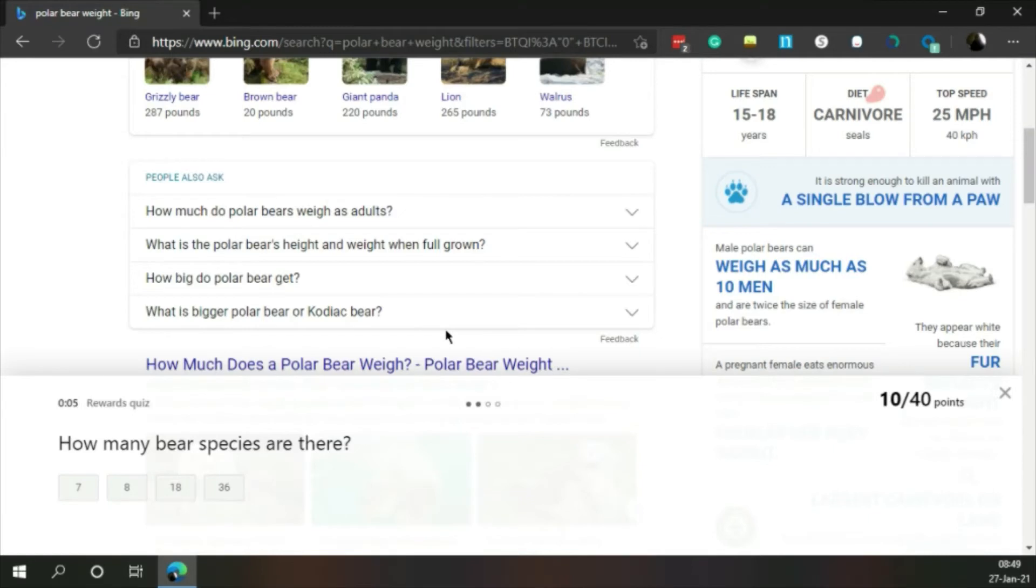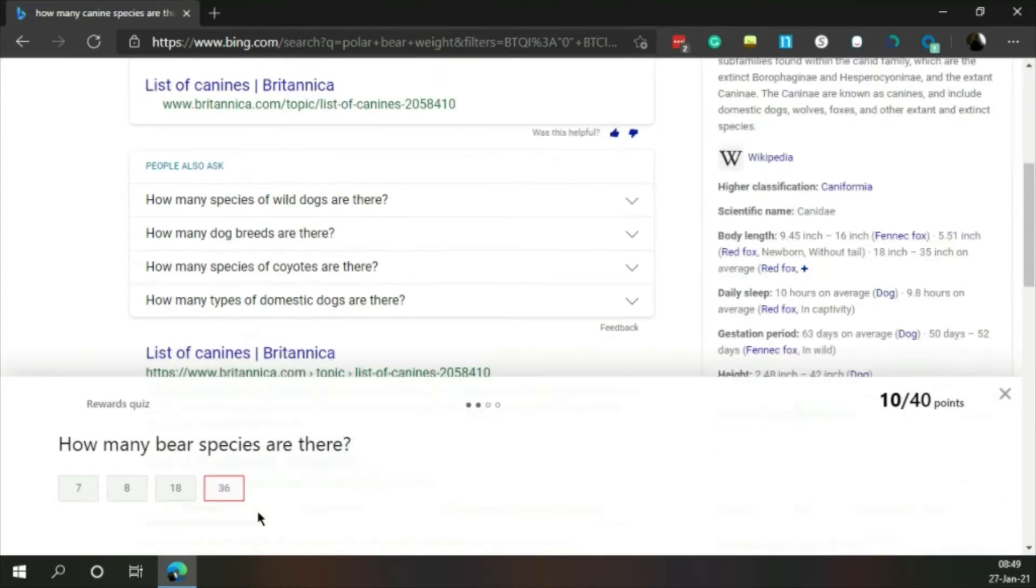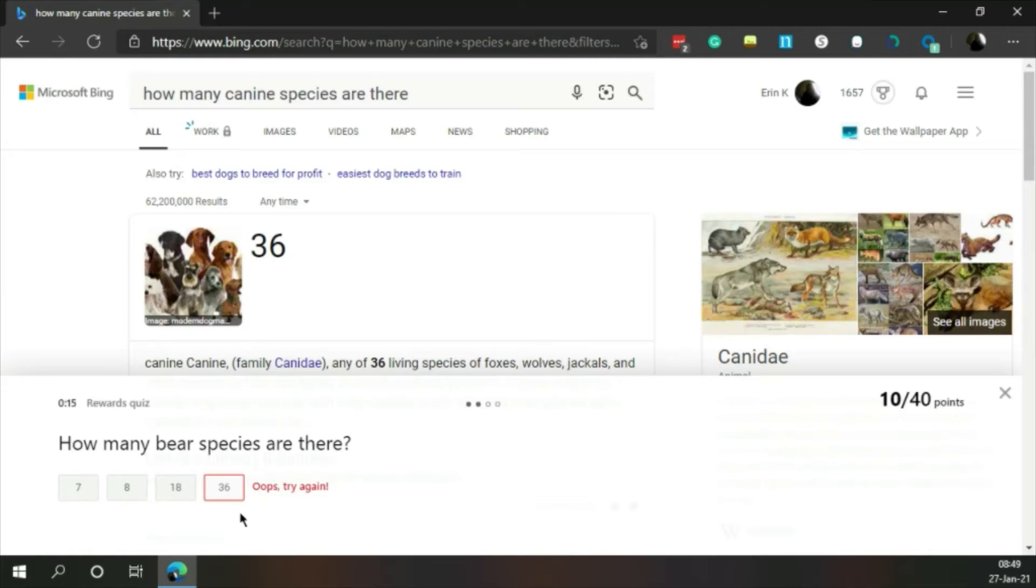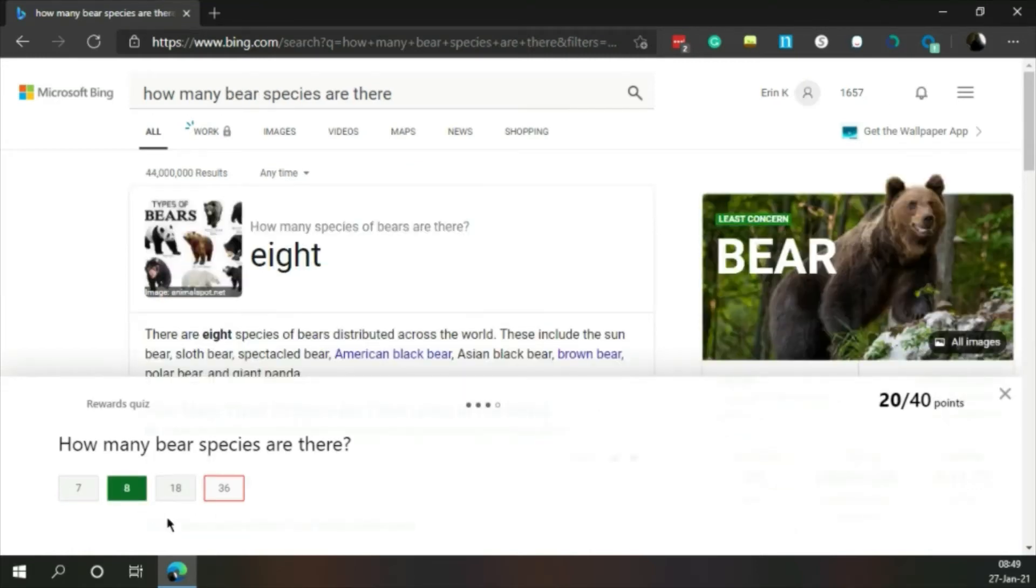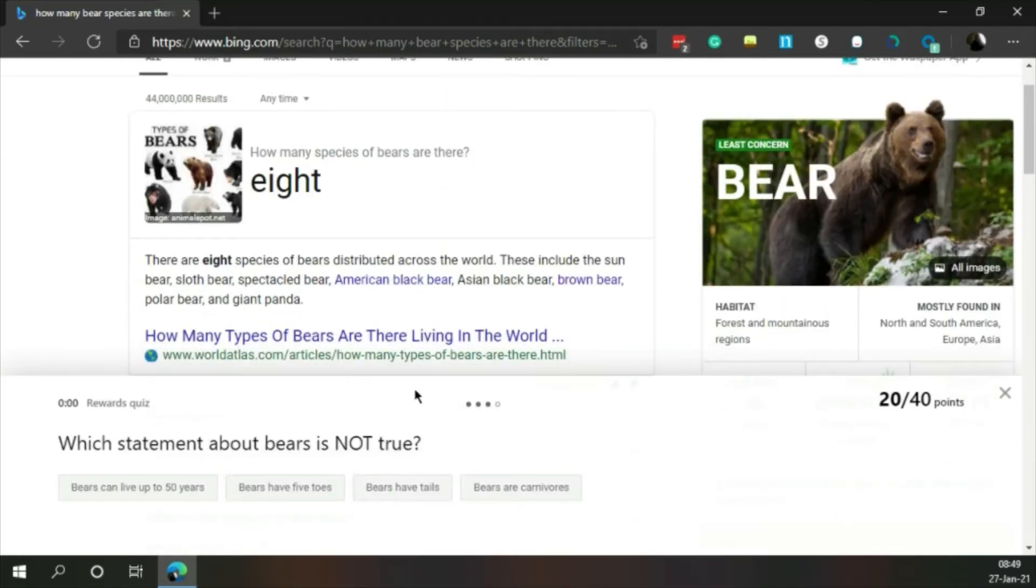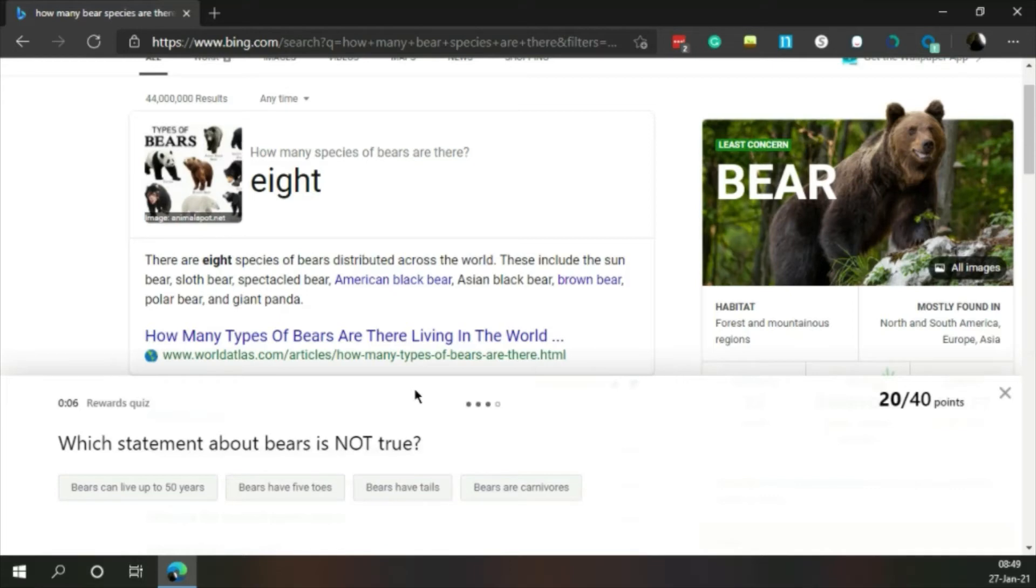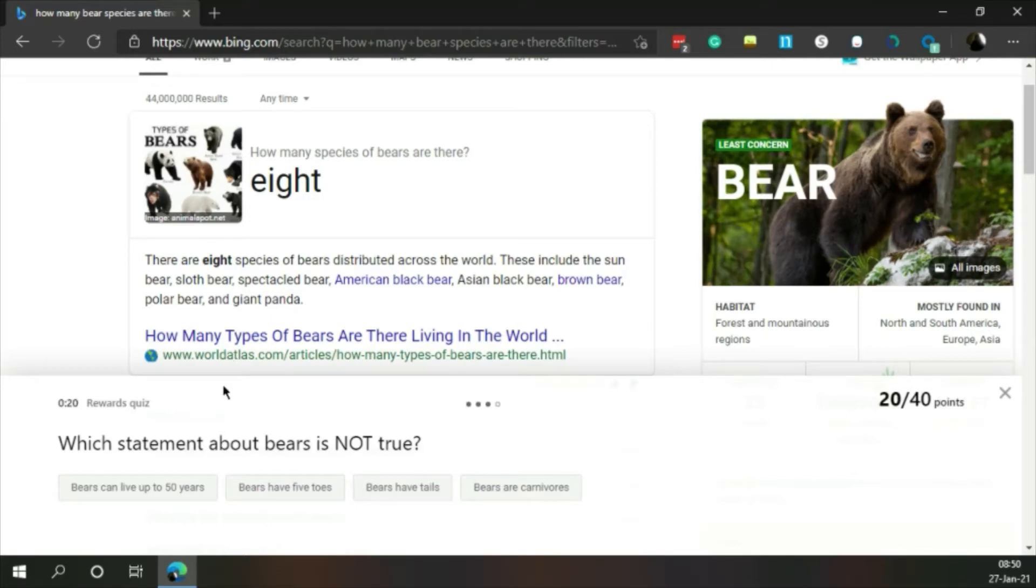Okay, how many bear species are there? 36, that's too many. Well what about eight? Oh wow, eight species of bear across the world. These include the sun bear, sloth bear, spectacled bear, American black bear, Asian black bear, brown bear, polar bear, and giant panda. That's eight.